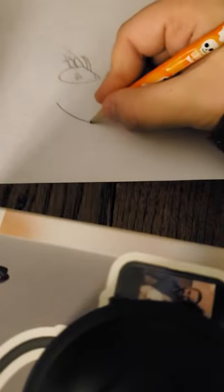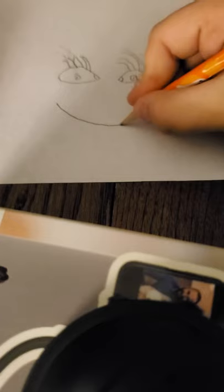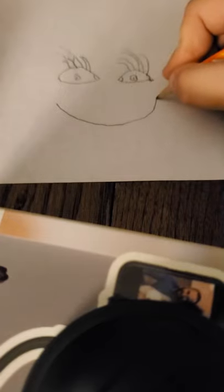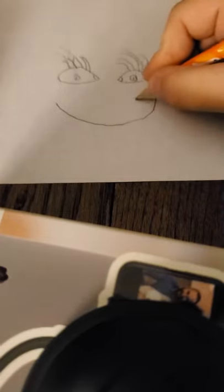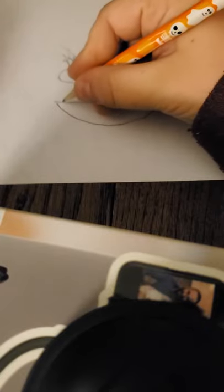And then here comes the mouth. Okay, we start out with this, then we draw a line, and then we do this.